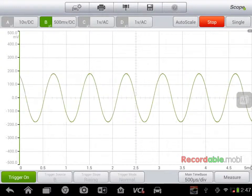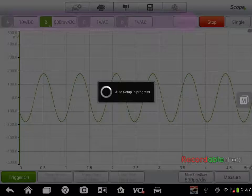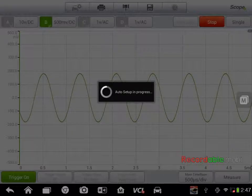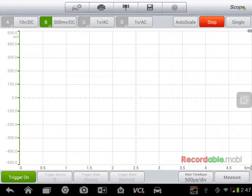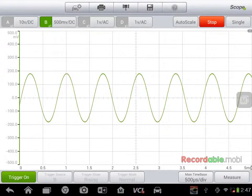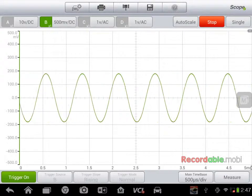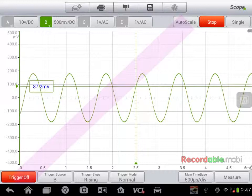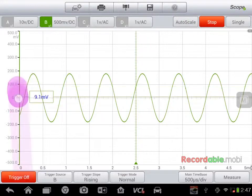I'm going to push auto scale to go ahead and have that set up automatically. So if your waveform is off the screen, you can push auto scale and that will bring it to the right size. If I select trigger, I can select where to have that trigger at.